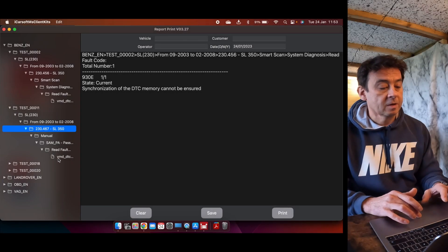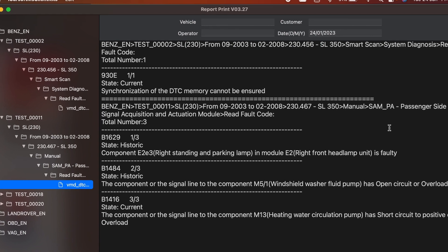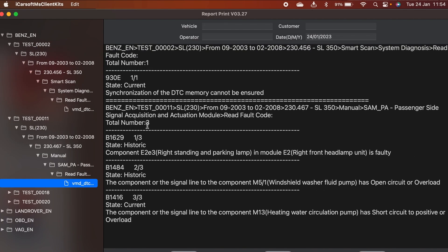And we're going to read the faults. So here we are, it's telling me that there were three faults and it was on the passenger side signal acquisition and actuation module.